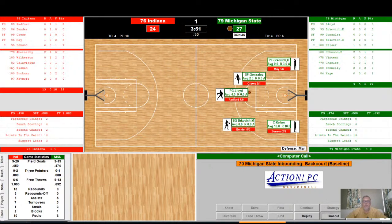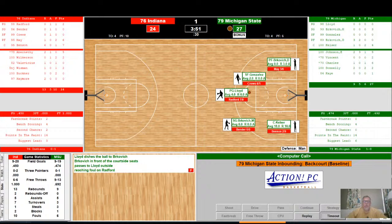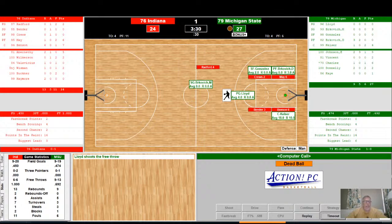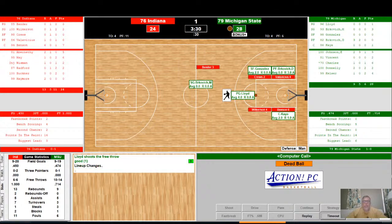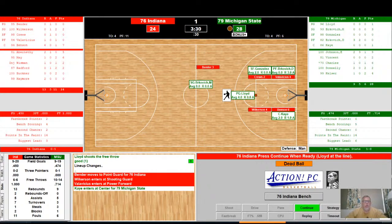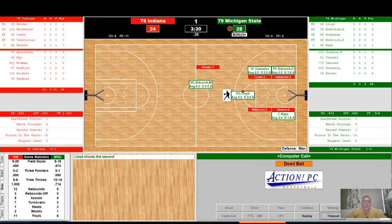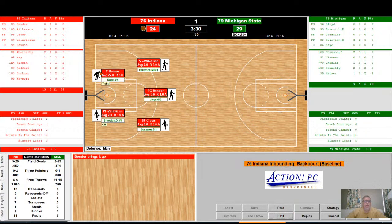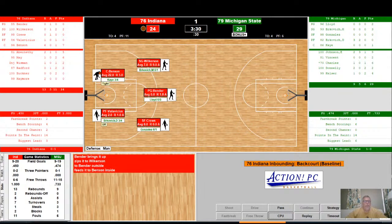Lloyd with the ball on the perimeter — reaching foul on Radford, that's Radford's second. Lloyd will shoot a pair of free throws — a 69% free throw shooter. He takes his first and it is good. Vendor, Wilkerson, and Valavisias check in for Indiana. Kelser checks in for Michigan State. Substitutions for both teams. Lloyd will take his second — and it is good. For a 28-24 Michigan State lead with 3:30 left to go in the half. They look to kick the ball into Benson in the post — they move the ball around, Benson inside shoots the jumper, good even with the double team for his ninth point.